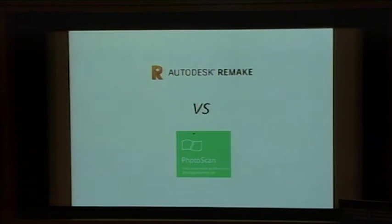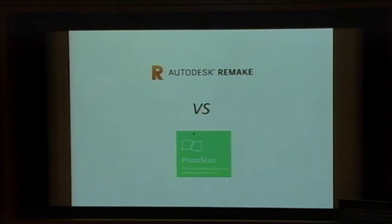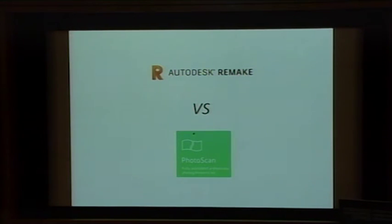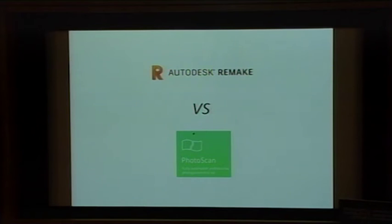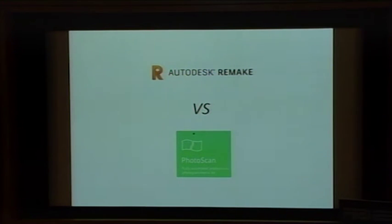Autodesk Remake is what I used — a friendly application. Simply select the photographs you want to use, upload them to Remake servers, and the computational processing is done on their cloud. Perfect if you don't have a powerful computer.